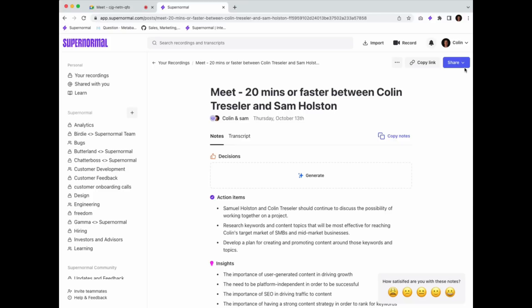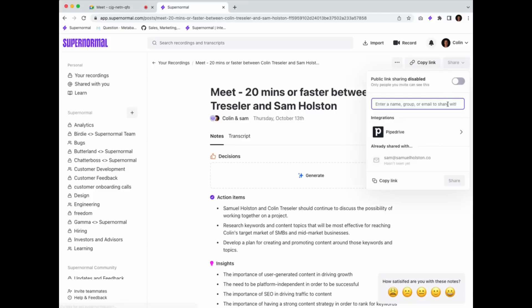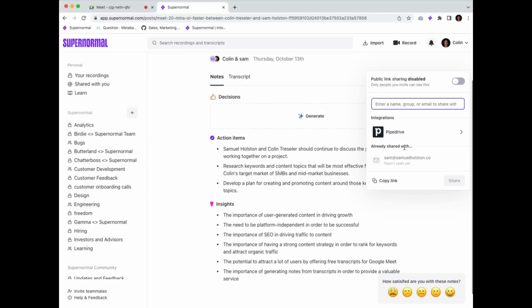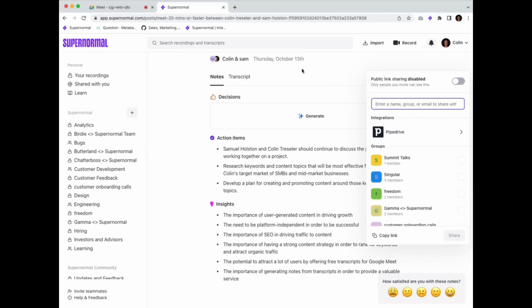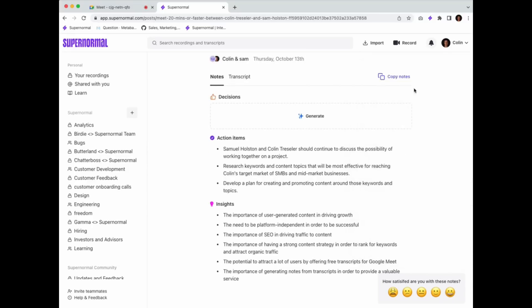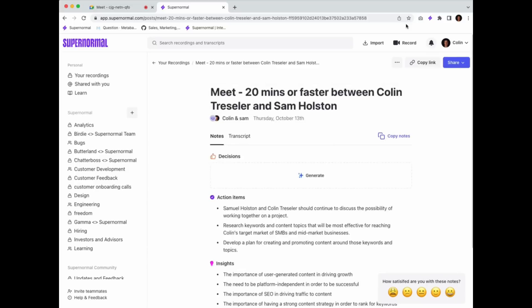transforming them into collaborative spaces where ideas can thrive. Supernormal ensures that every detail is captured, enabling you to schedule follow-up actions, set reminders, and effortlessly share meeting notes with your team.